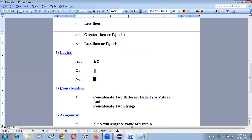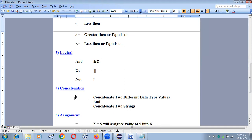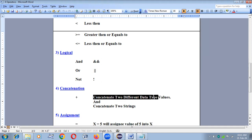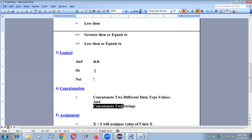Now coming to the concatenation operator. Here the plus sign is called a concatenation operator — it is for concatenating two different data types, and also for concatenating two strings.